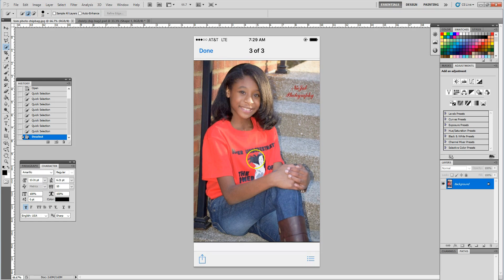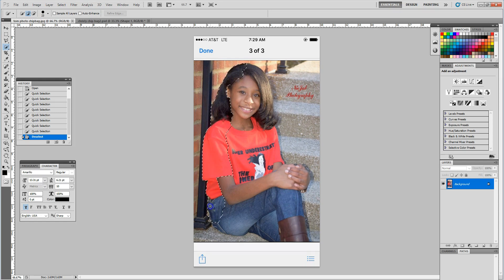What I do now is left-click my mouse and drag around the areas of the photo that I want to select. Don't worry if you pick up any outside edges,